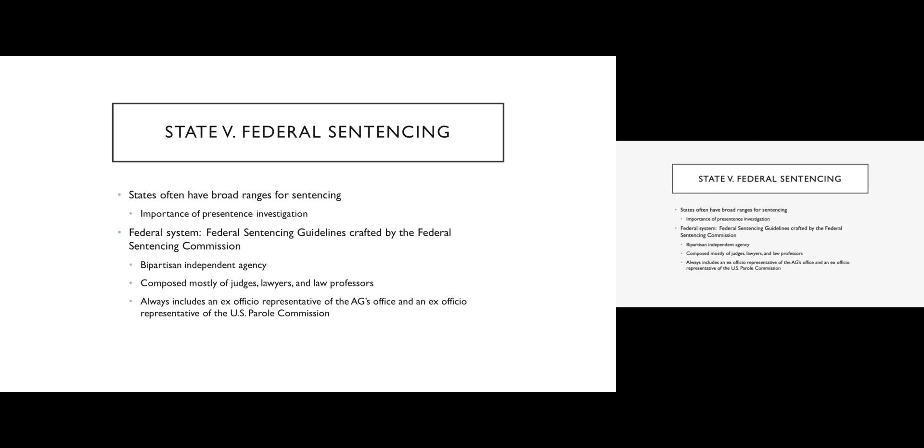So the federal sentencing structure is guided by something called the federal sentencing guidelines, which are themselves crafted by the federal sentencing commission. The federal sentencing commission is created by Congress. It's a bipartisan independent agency. And most of the members of the federal sentencing commission are themselves federal judges. They're lawyers, they are law professors, they're people who have a pretty strong understanding of the criminal justice system. There is always an ex-officio representative from the U.S. Attorney General's office and an ex-officio representative of the U.S. parole commission.